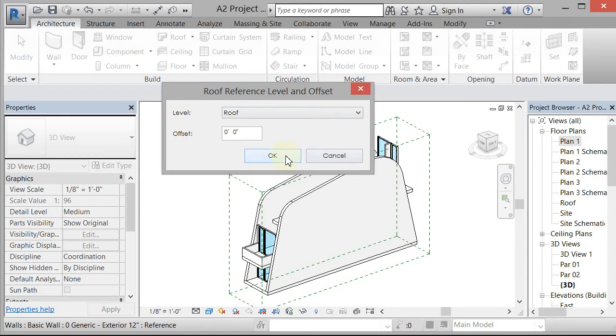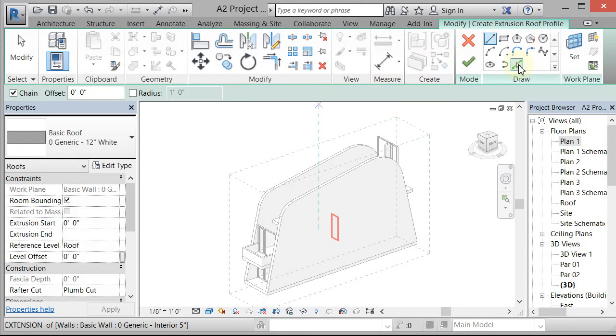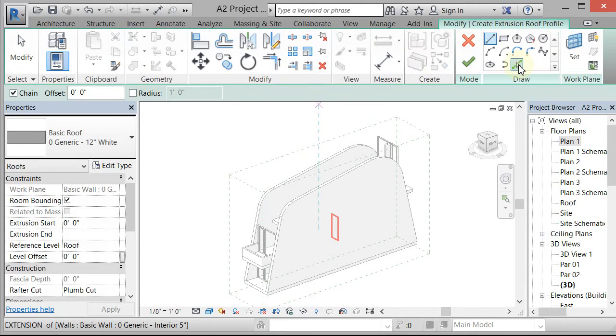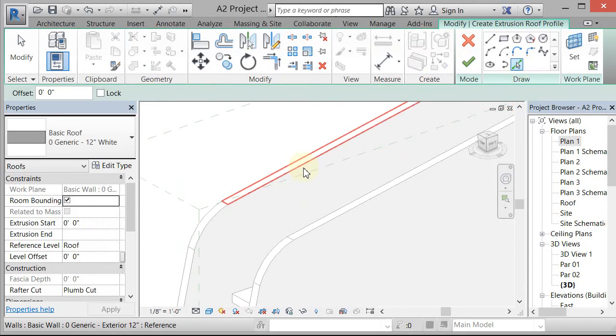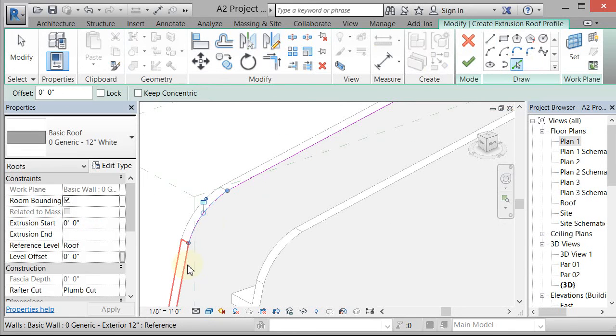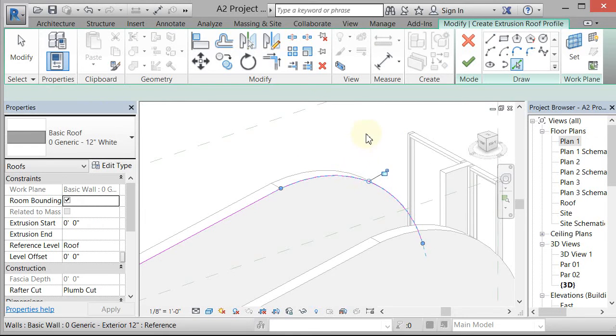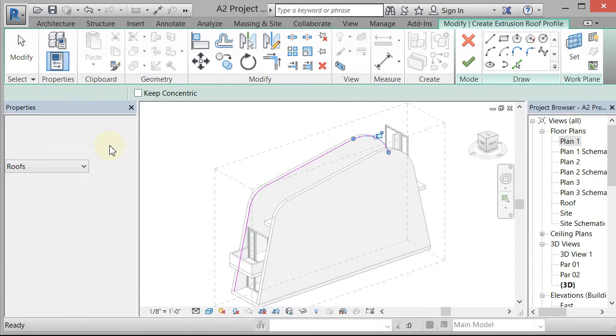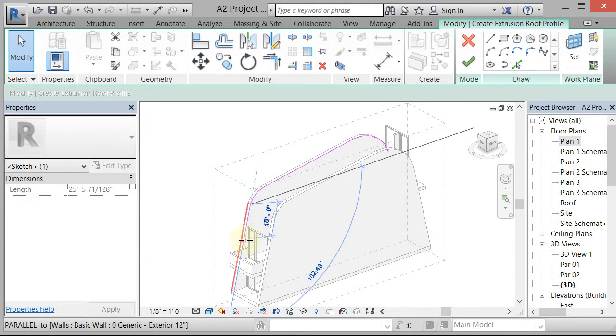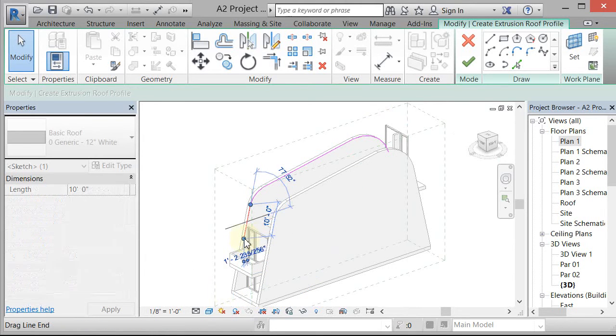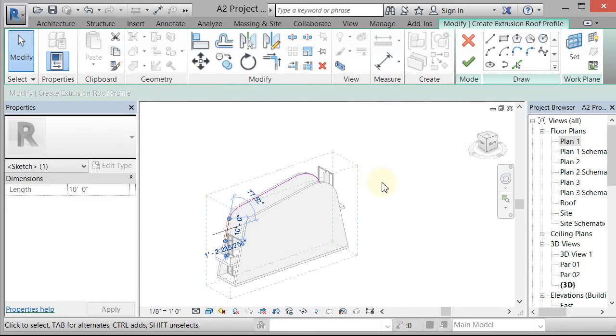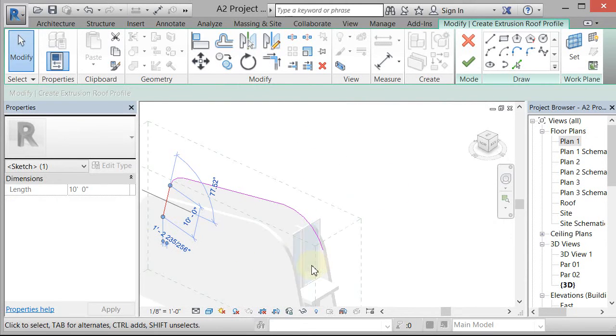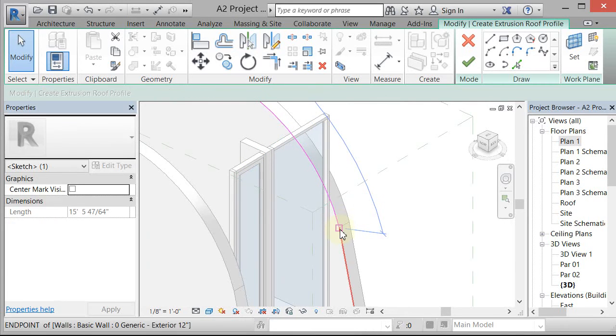It's asking me for a work plane because I'm in a 3D view and it doesn't really know where to work. So I'm gonna pick a plane, I'm gonna click OK, I'm gonna pick the face of that wall. It's gonna say fine, you're gonna make a roof, we've got a plane, what level do you want the roof to be on? I'm gonna pick level roof, click OK. Then it sends me into sketch mode and I can actually go to pick lines again, and I can come over here and hover over the top, and it'll place a line on that plane that I set.